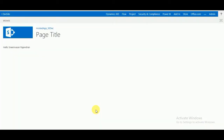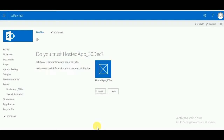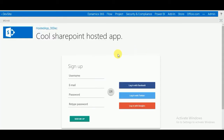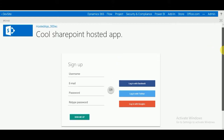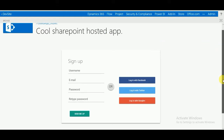Once your app is deployed, click on Trust It and here you can see 'Cool SharePoint Hosted App'. Please subscribe to my channel — if you don't subscribe you won't get more updates. Thanks for watching, have a nice day, bye bye!